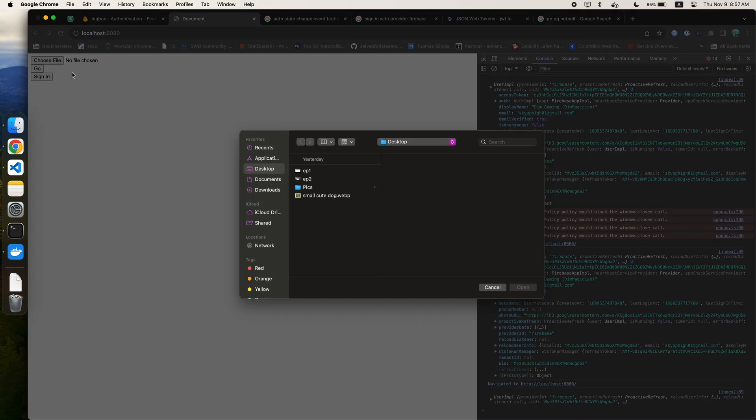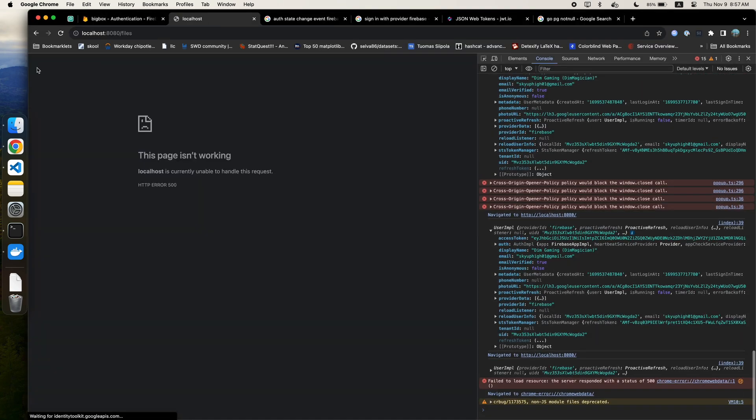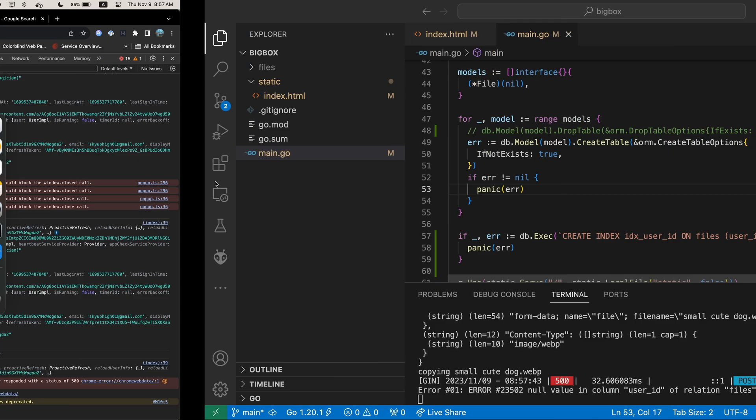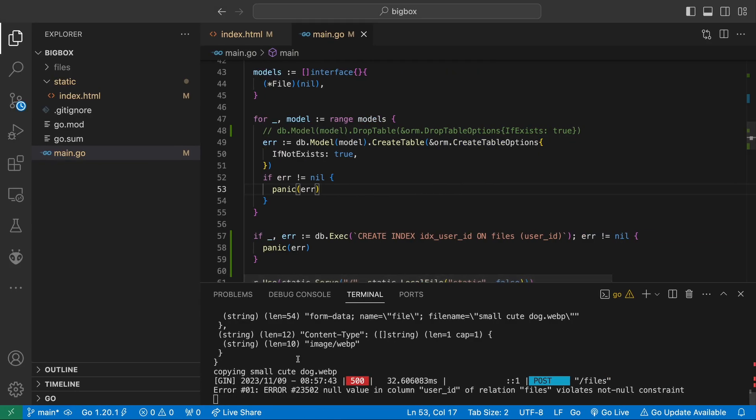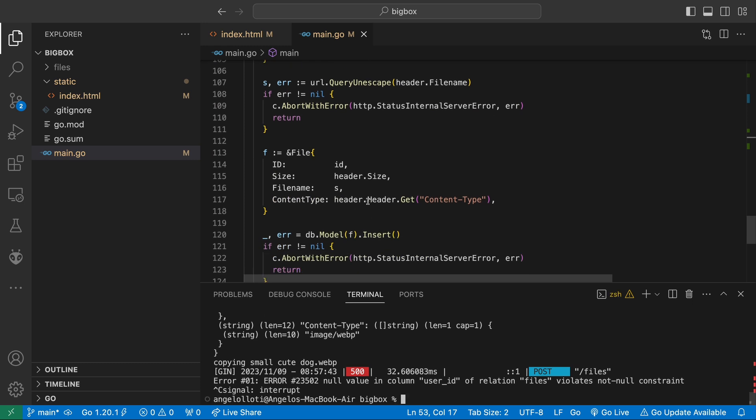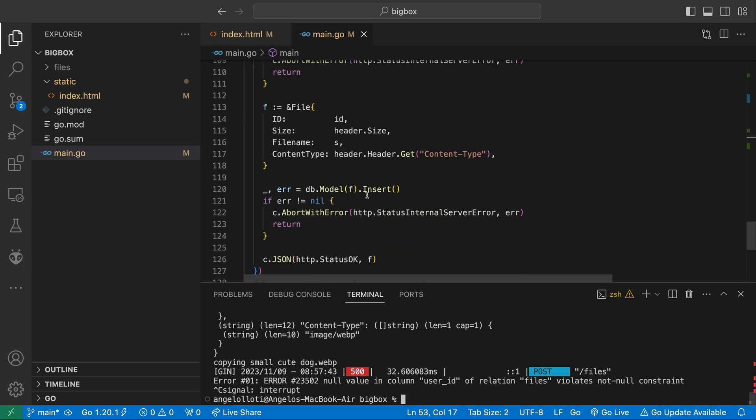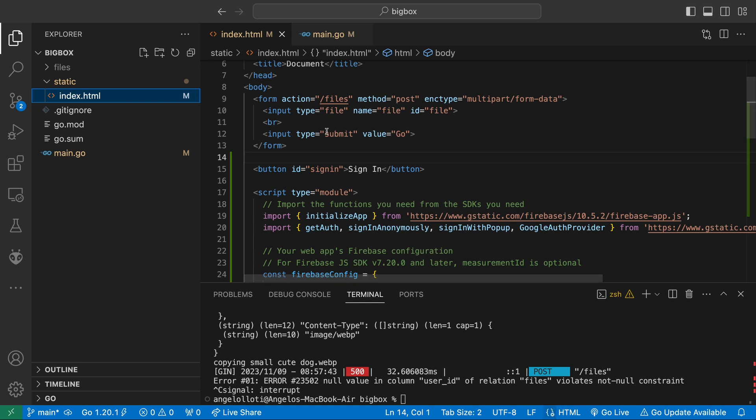Let's try uploading a file. And well, we end up getting an error because we made our user ID field not null and we didn't set user ID when inserting into the database. In order to get the user's ID, we must first send it from our client.